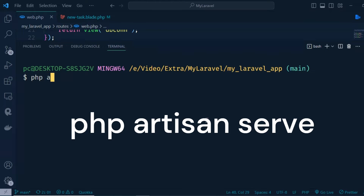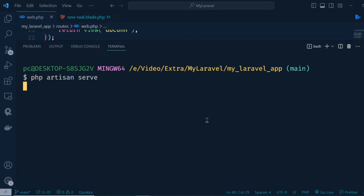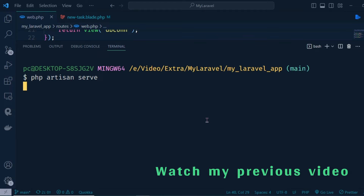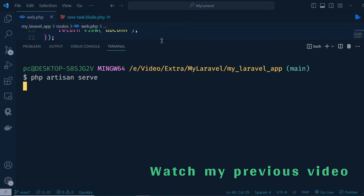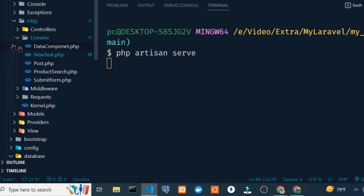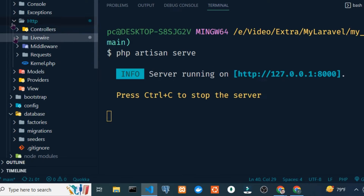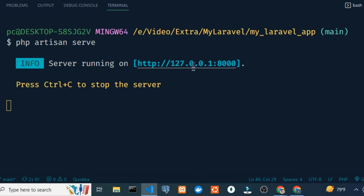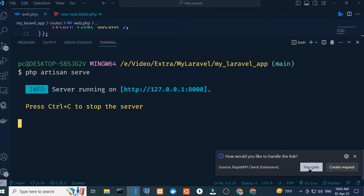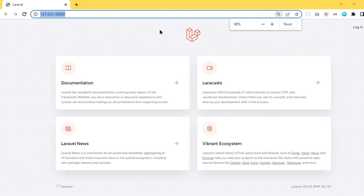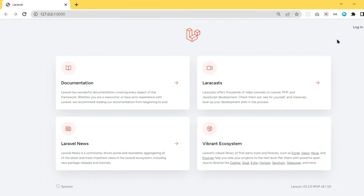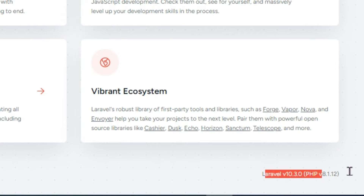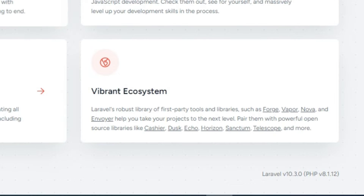To turn Laravel on the local server, type 'php artisan serve' and hit enter. The server is running on this URL — click and navigate. Here you can see our Laravel 10.3 version is running on the local server.